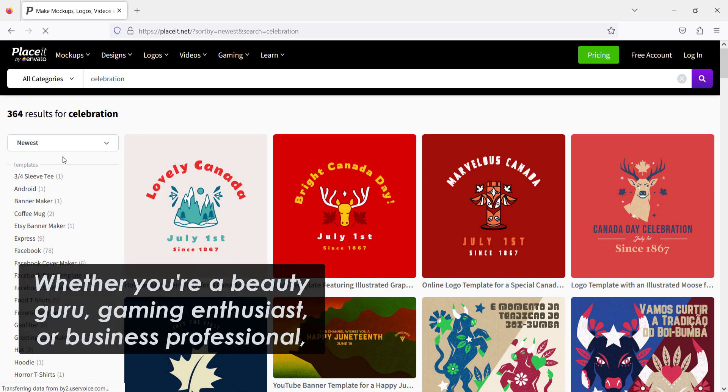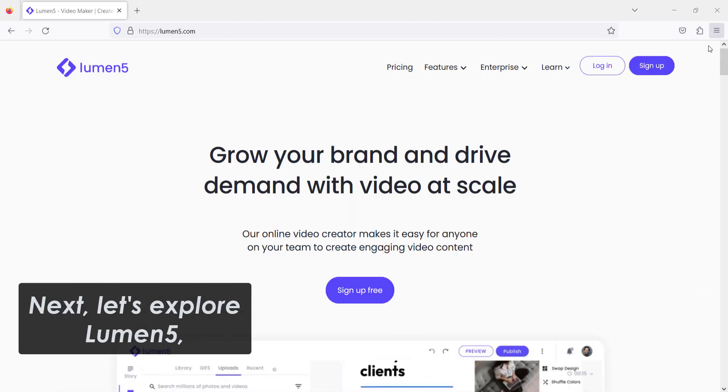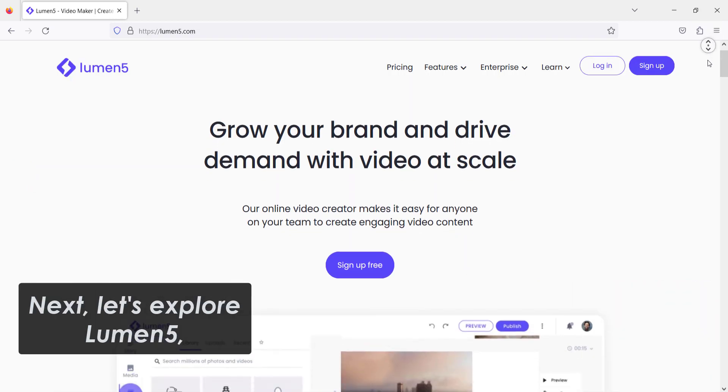Whether you're a beauty guru, gaming enthusiast, or business professional, Placeit has the perfect design options for you. Next, let's explore Lumen5.